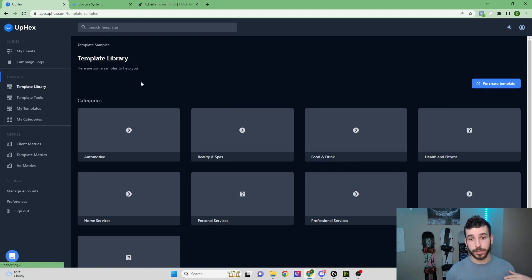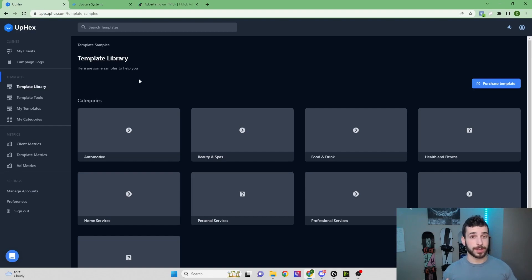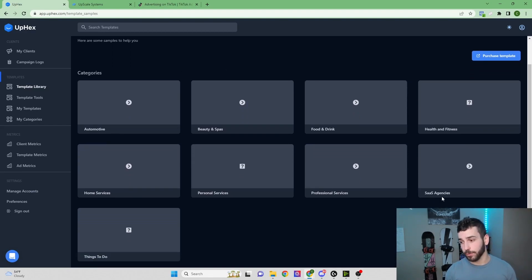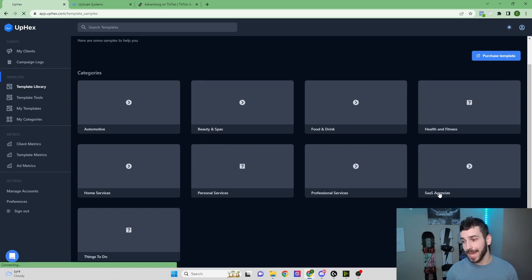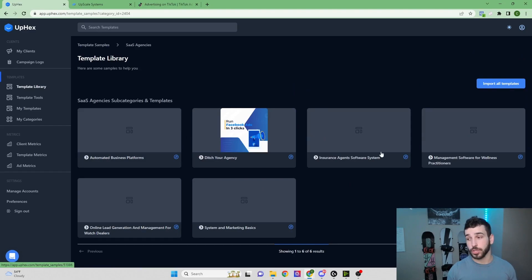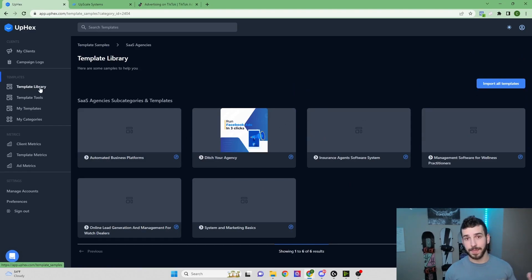Let's say we wanted to run ads for your own SaaS agency—you wanted to get customers or clients for your own SaaS agency. They have templates available for that too. So you just come click on SaaS Agencies, and then you can see here they have a bunch of different templates to choose from. All you'd have to do is click Import All Templates, and then you're pretty much good to go.